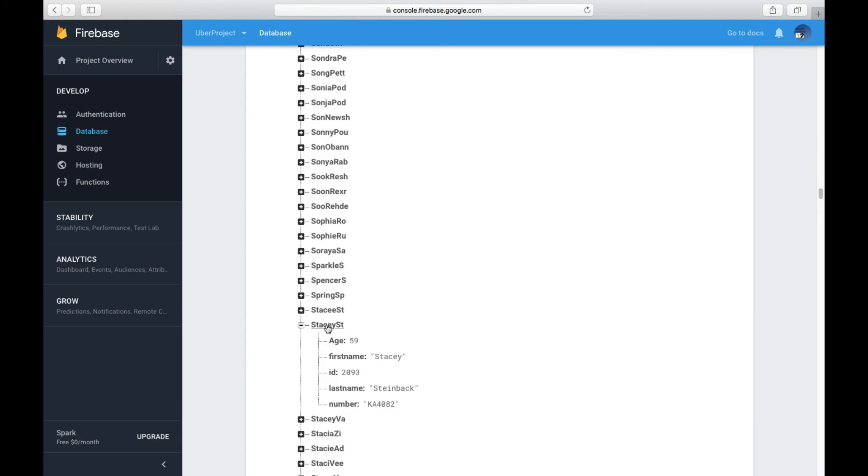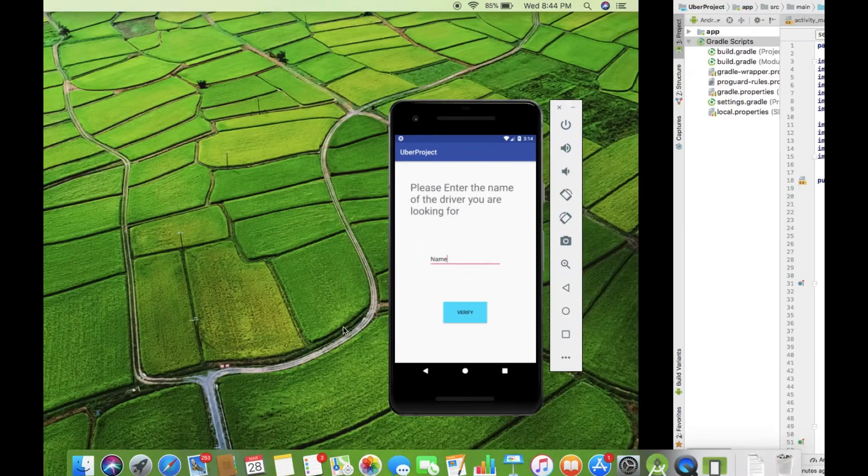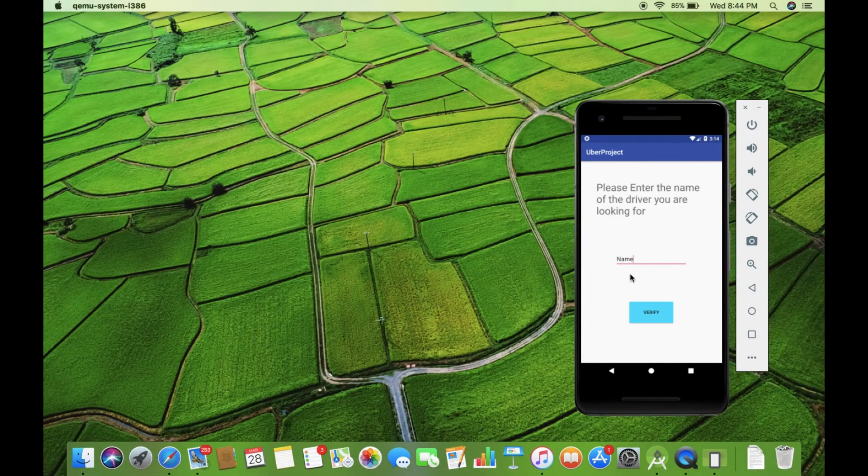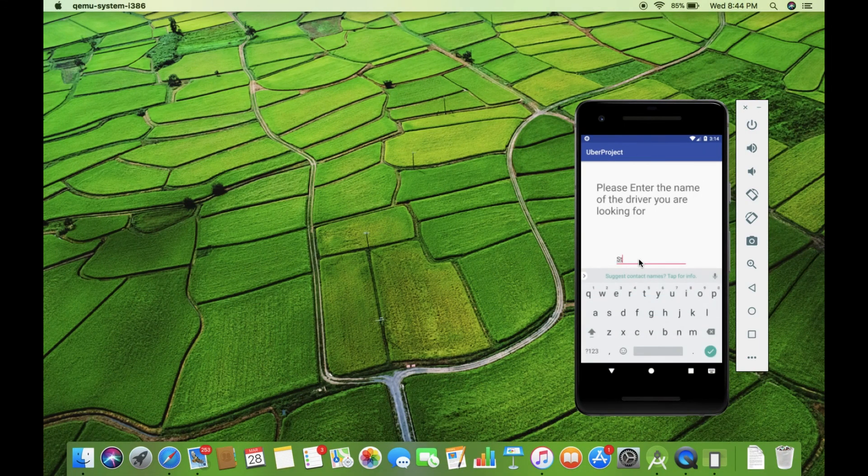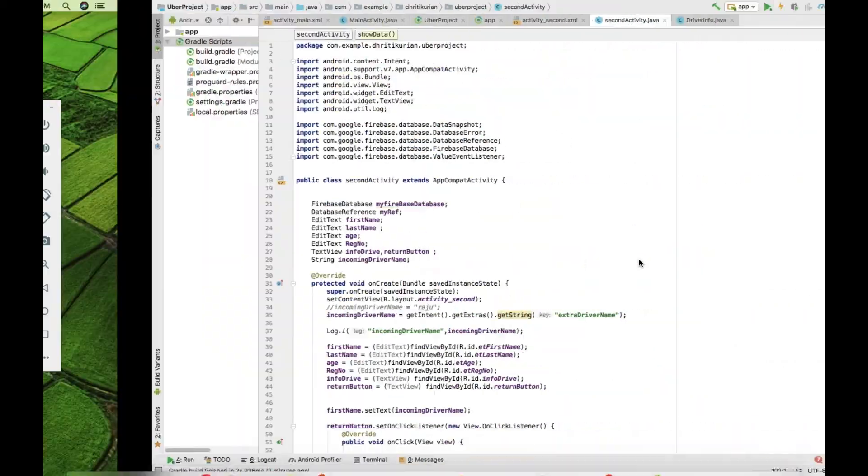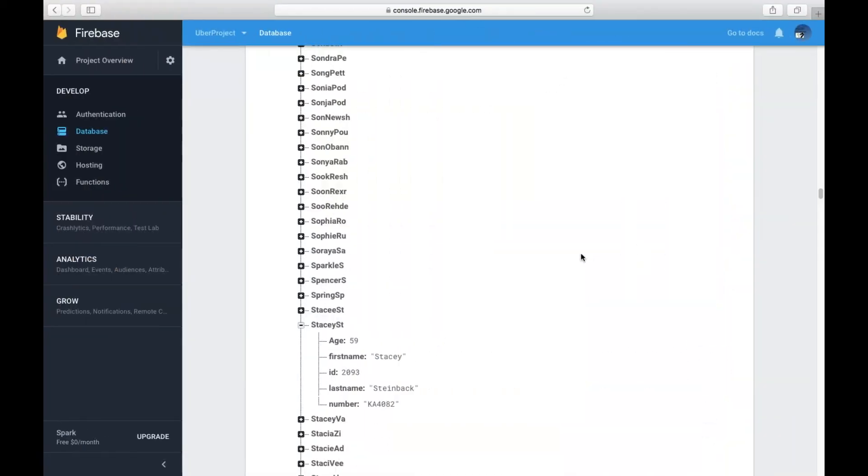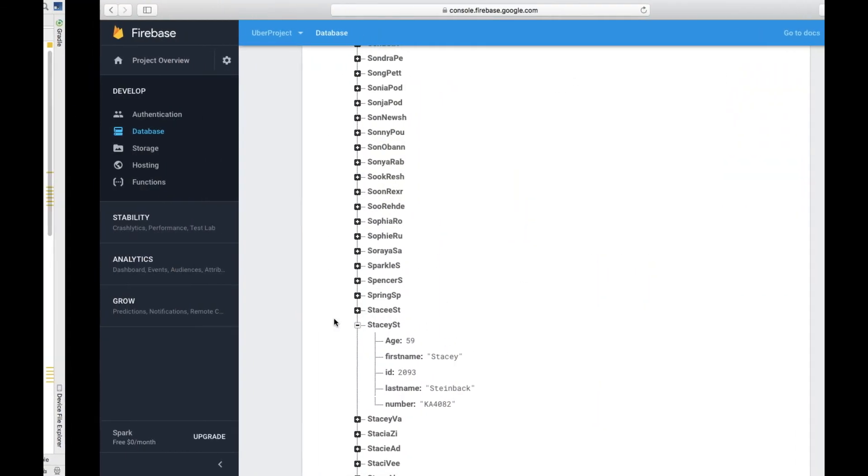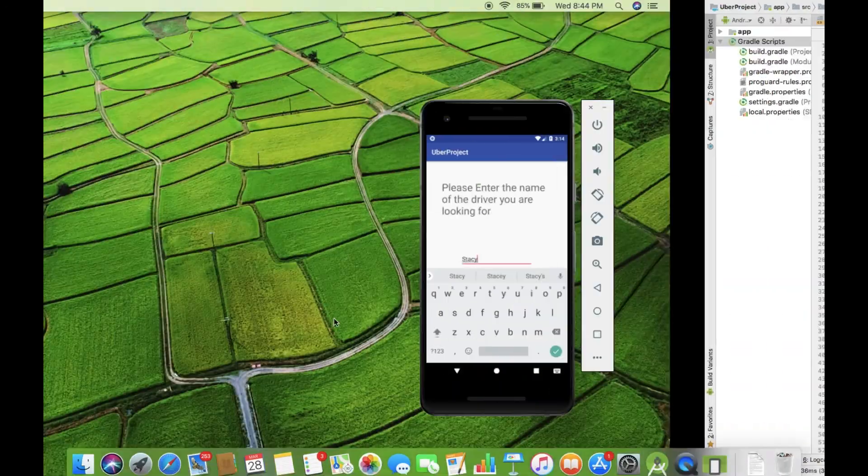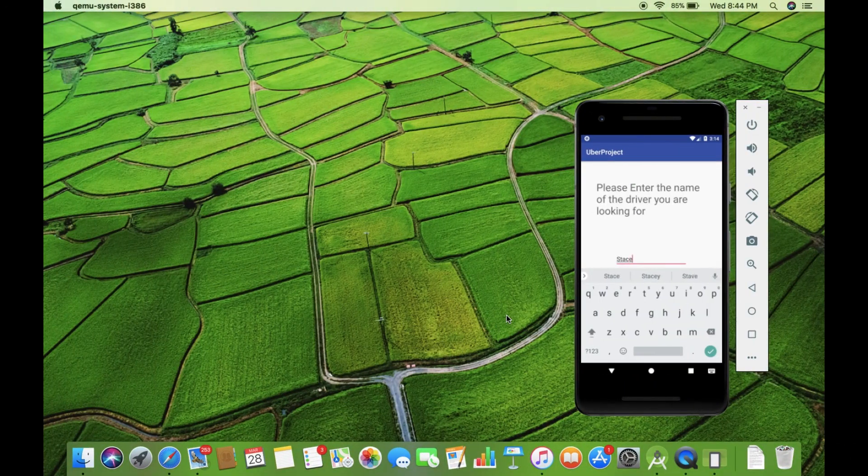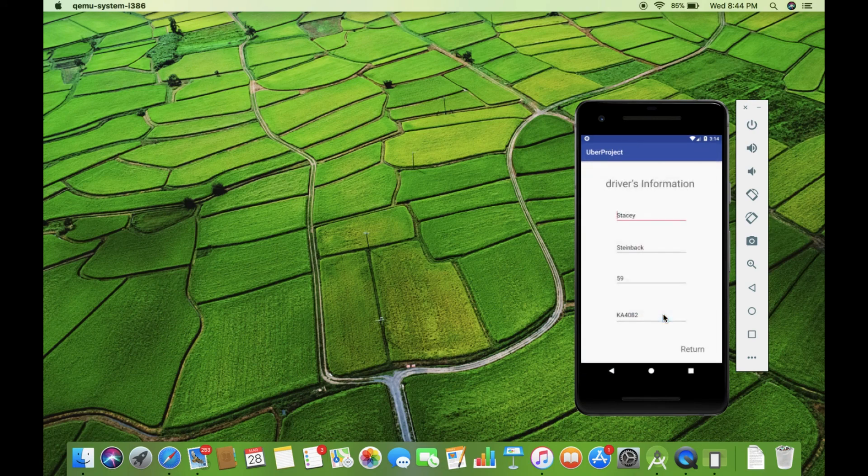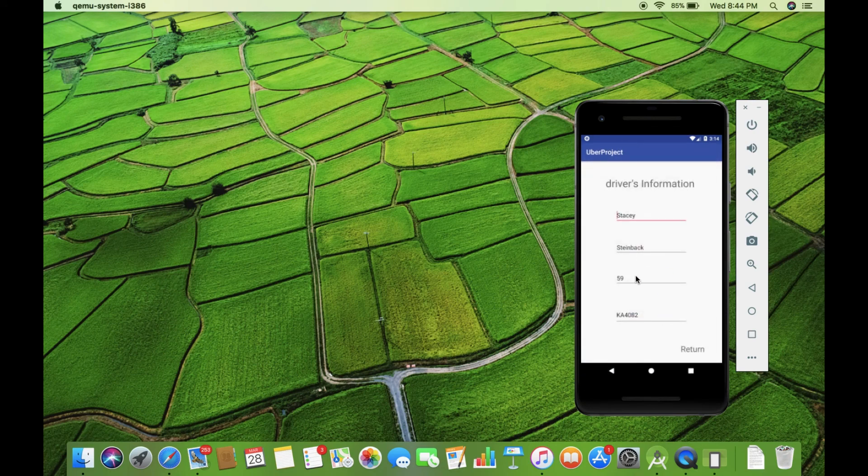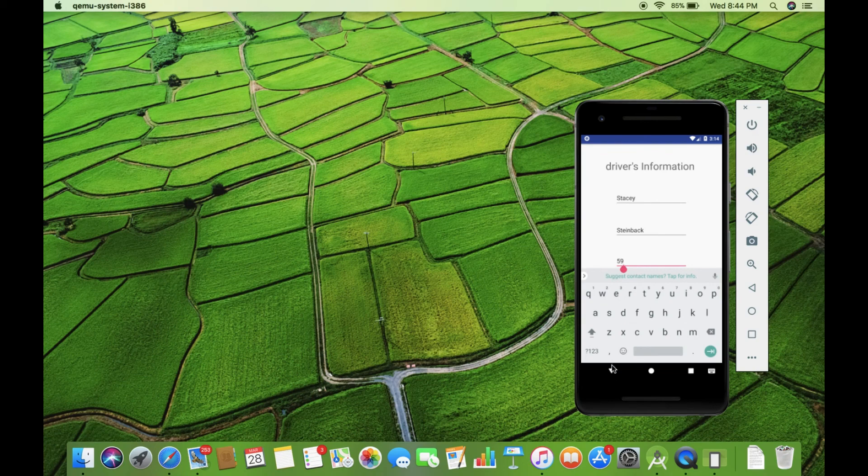So, it's Stacey St. Okay, so let's enter that. Stacey St. There it is. We've got all the information.